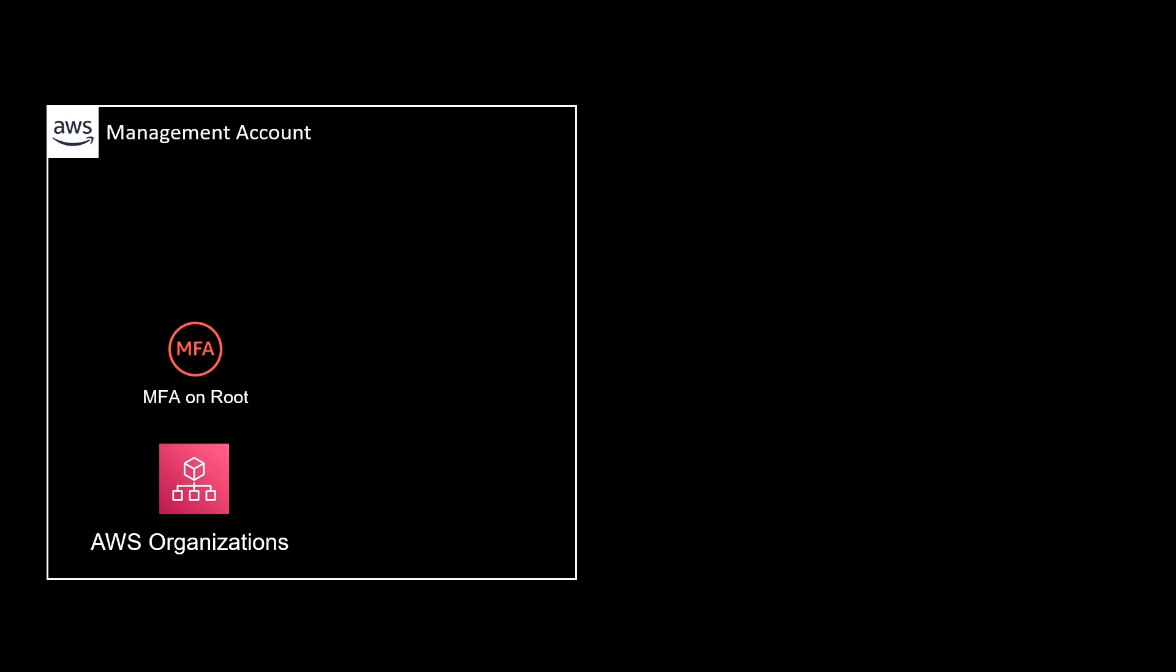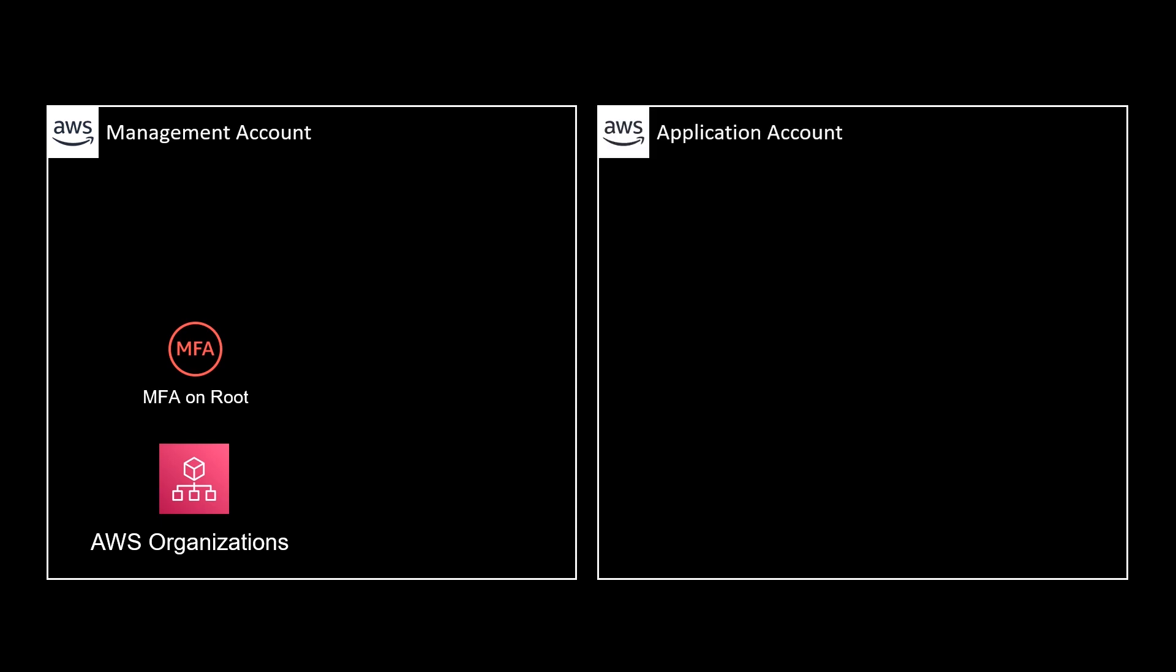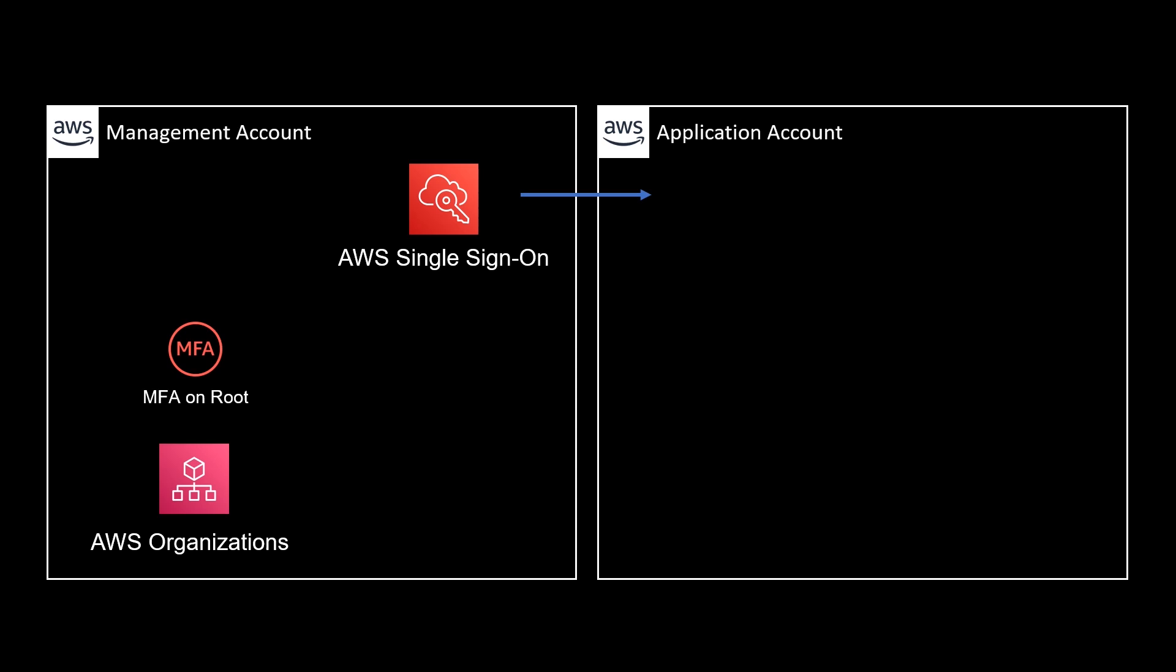We're then going to use AWS Organizations to create a second account, our application account where our applications are going to run. We're then going to use single sign-on to get into that application account, again with multi-factor authentication, enable GuardDuty intelligent threat detection and CloudTrail. Let's get stuck into our new account setup now.